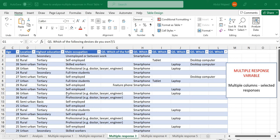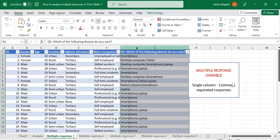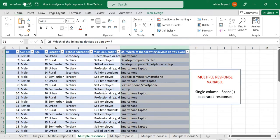Welcome to my channel. In this video we are going to look at how to analyze multiple response survey data where the responses to the multiple response question come in multiple columns. This kind of multiple response data is common especially for SurveyMonkey and other paid survey platforms — you are likely to get your multiple response questions this way when you download the data. In the previous video we looked at how to analyze multiple response survey data where responses come in a single column separated by a delimiter.